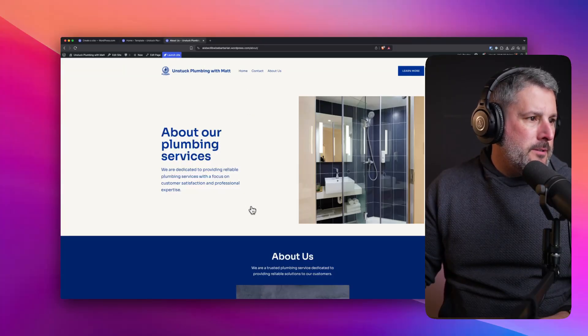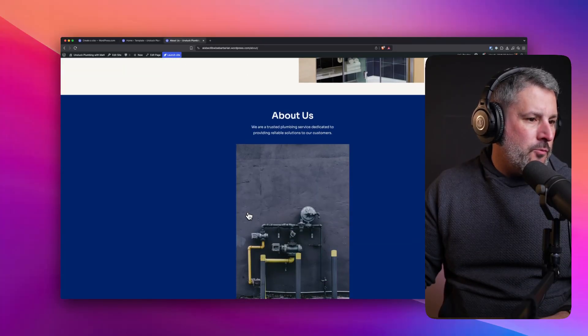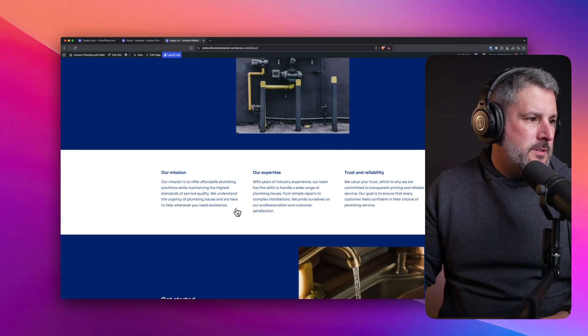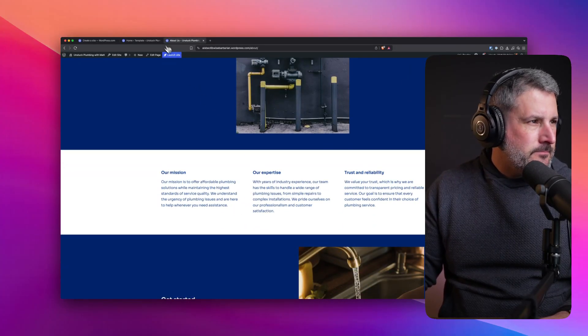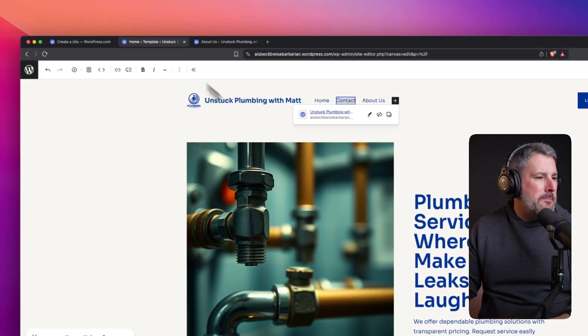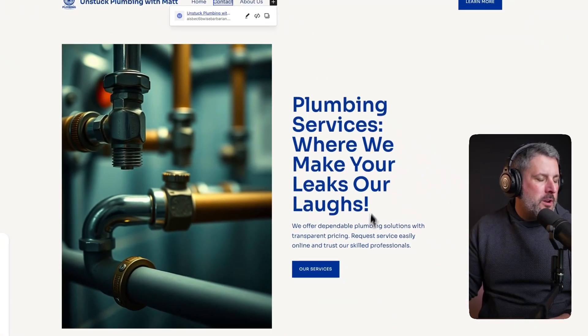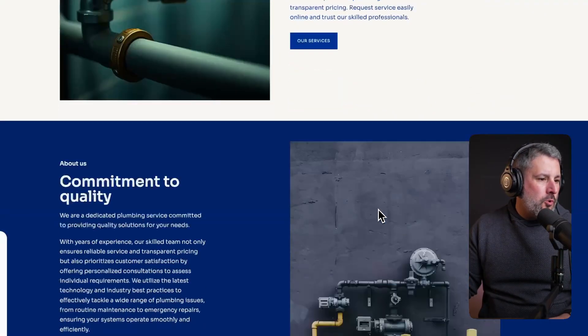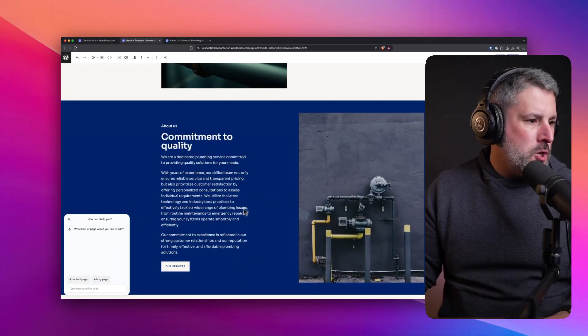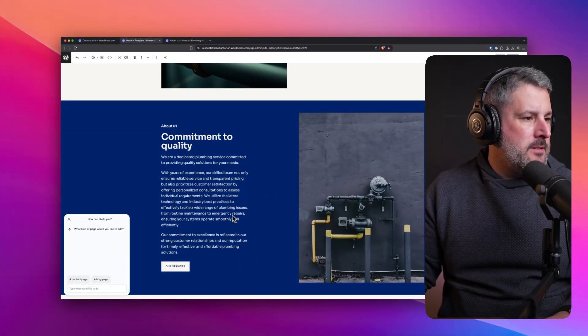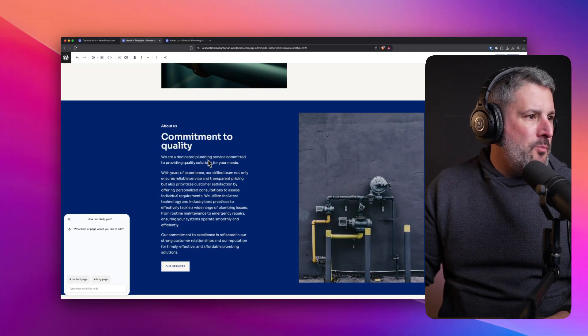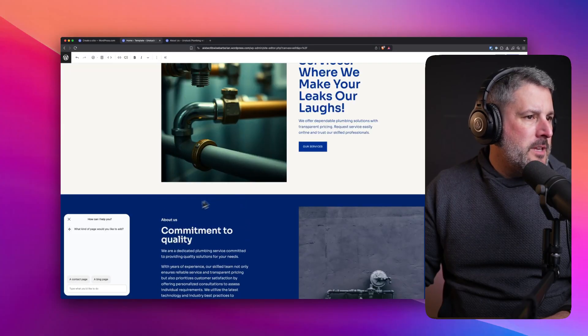Not bad. I mean, you'd still have to go in, and there's a lot of repetitive sections here. But it built the framework for somebody to kind of go in and modify things.